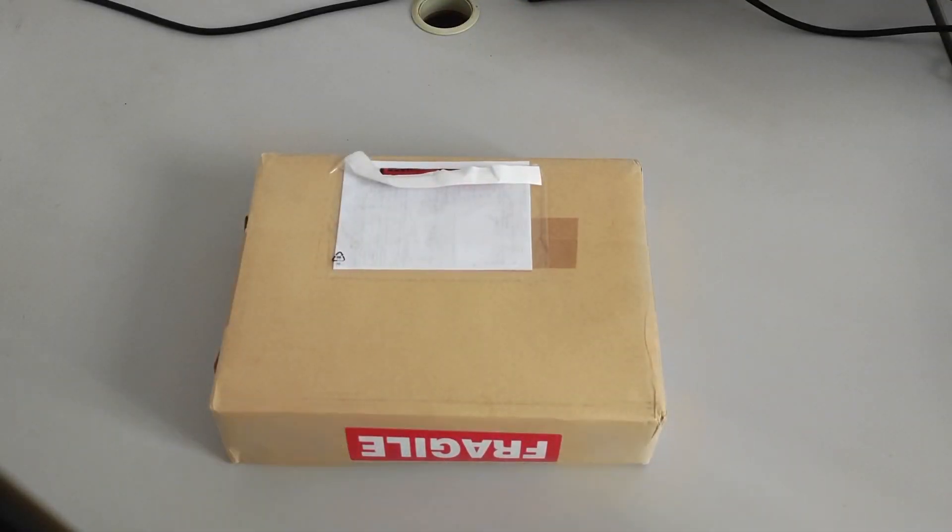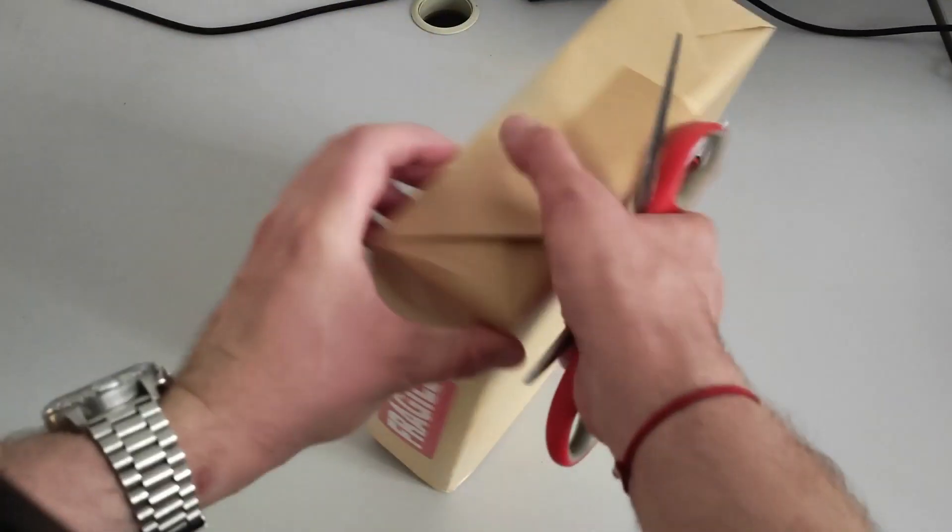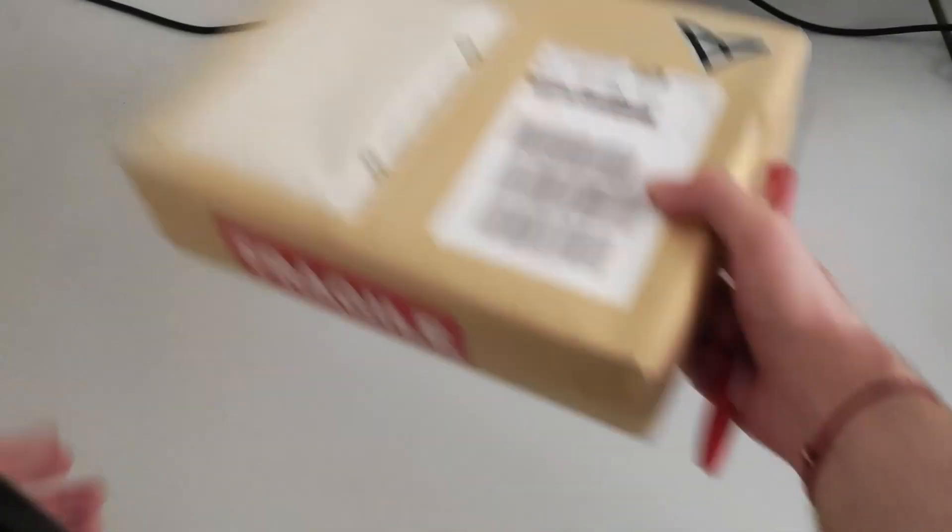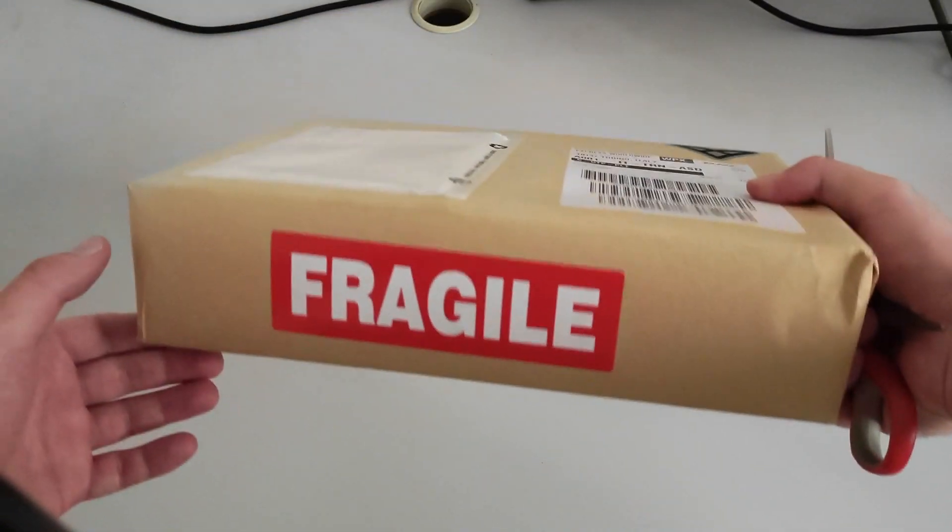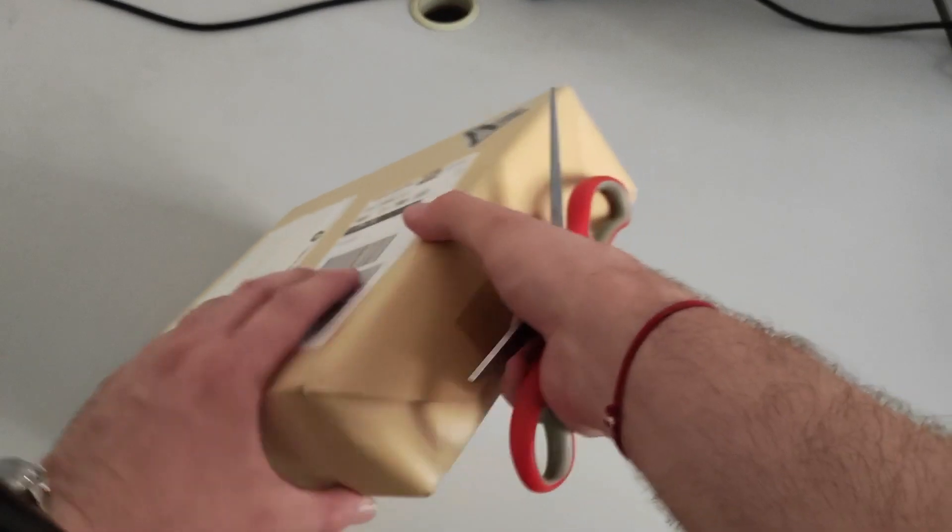So here you are, the package. It's fragile, so I have to be very delicate while opening it.